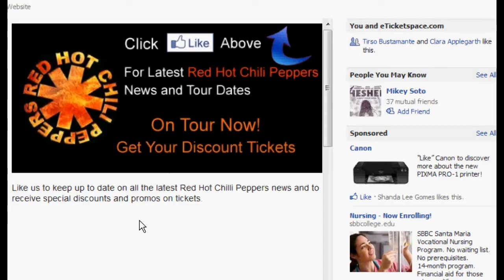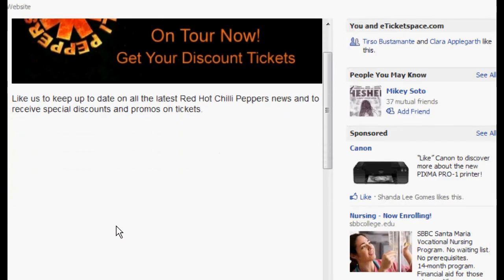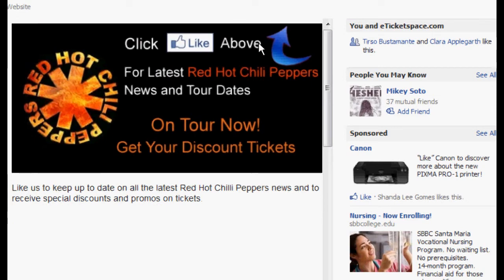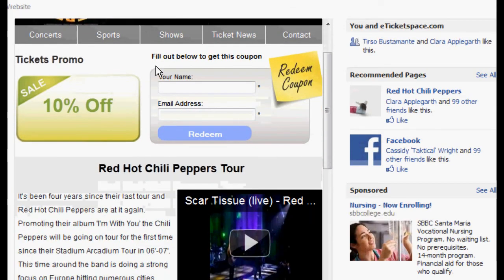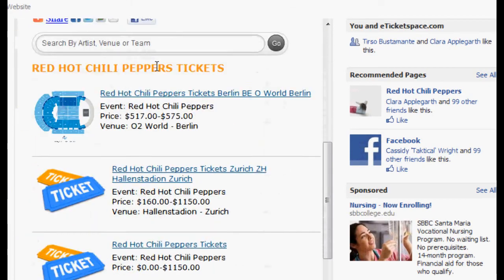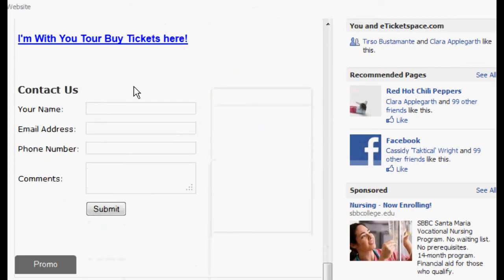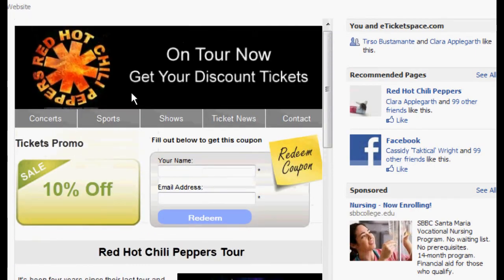This is an example of an unliked page with a FanGate. Once liked, all the information becomes visible to the visitor.